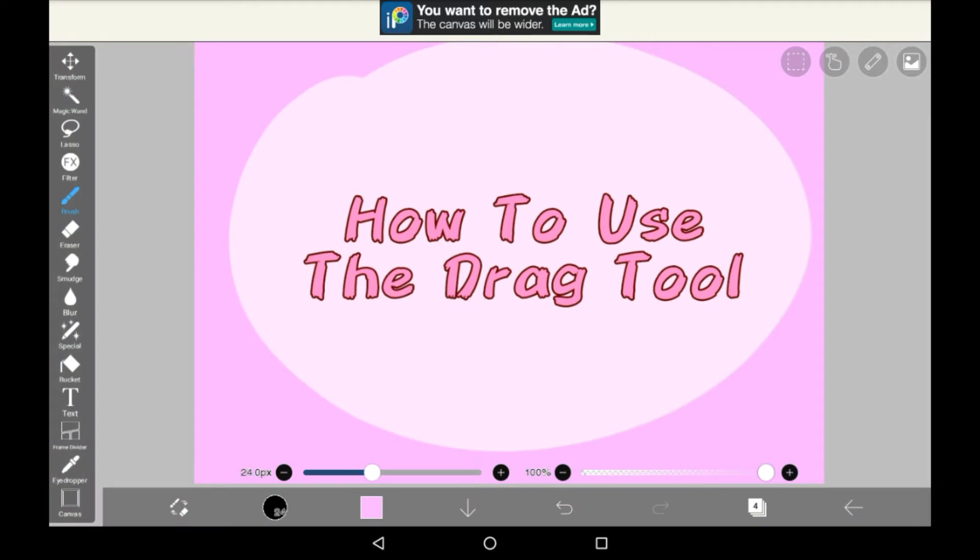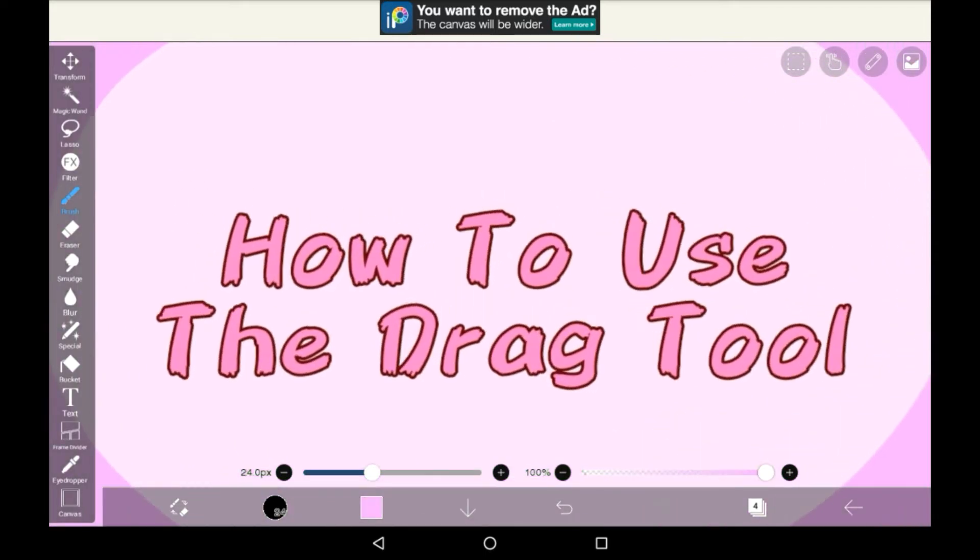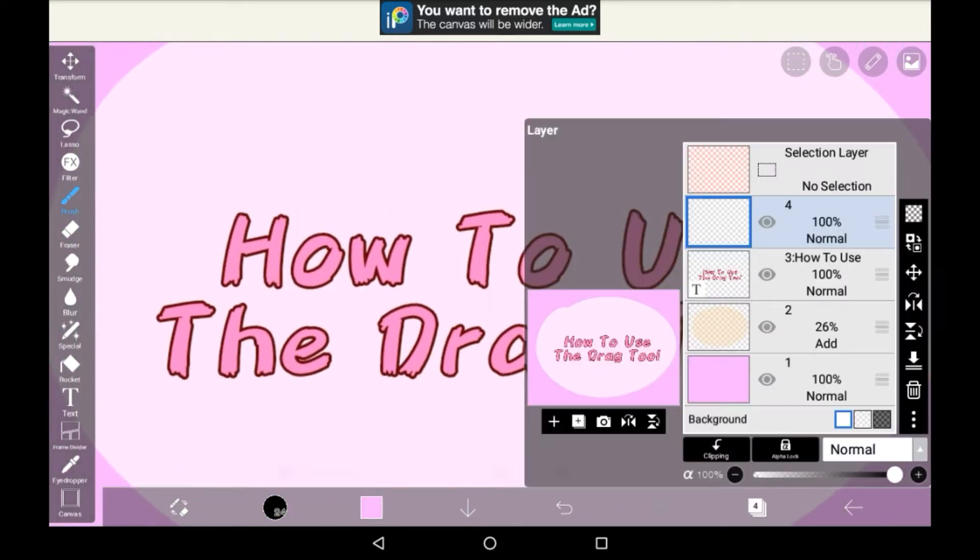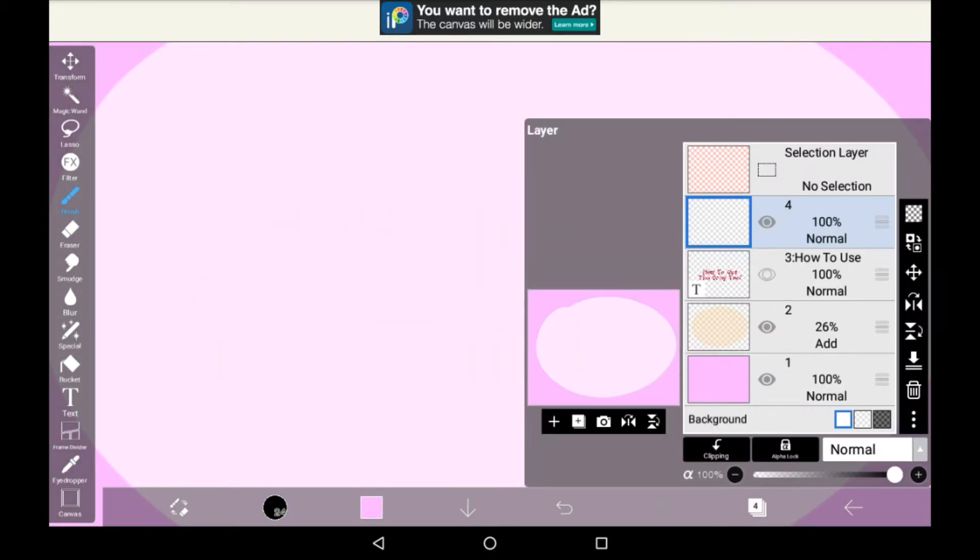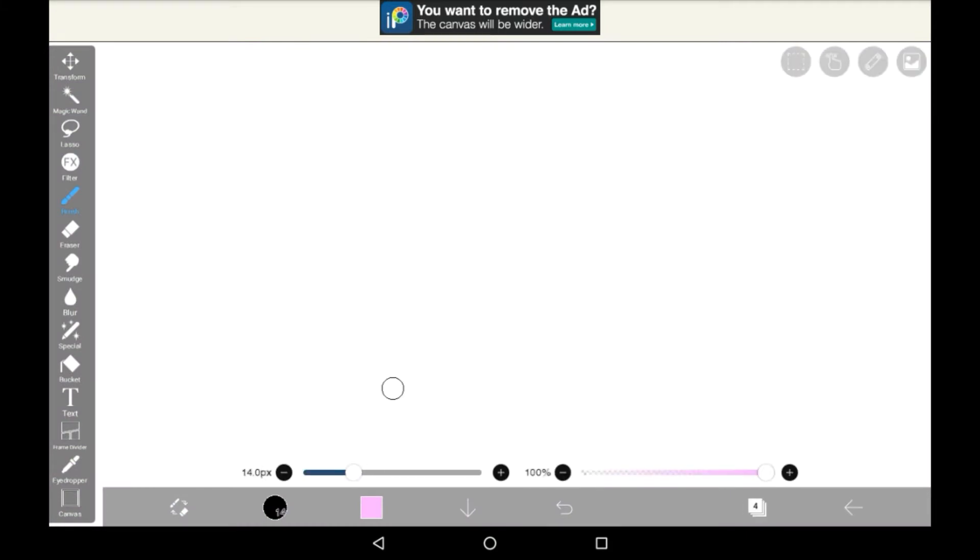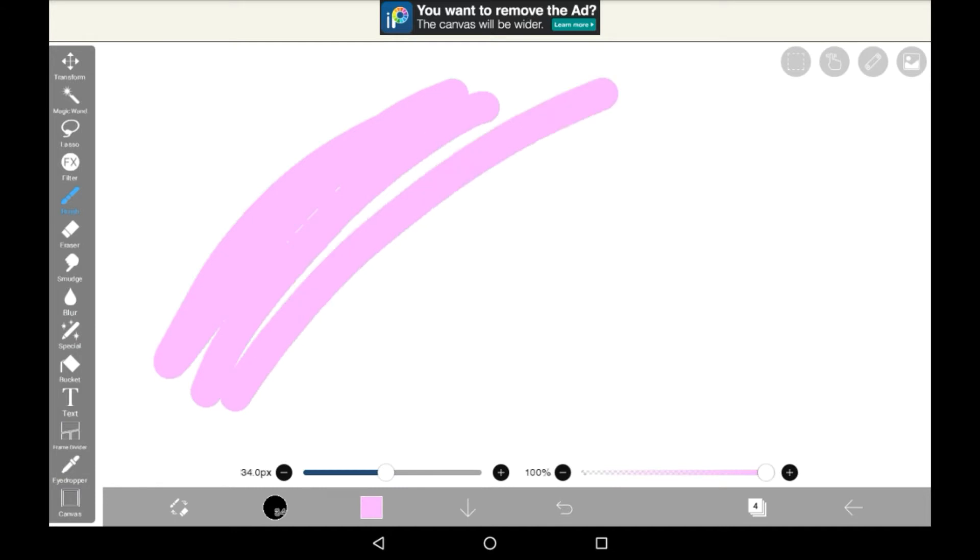The drag tool can be found in a special section and essentially it is a new tool that has been added recently and I'm going to show you how to use it. If you're familiar with the smudge tool then this will be pretty easy because it is essentially like the smudge tool.